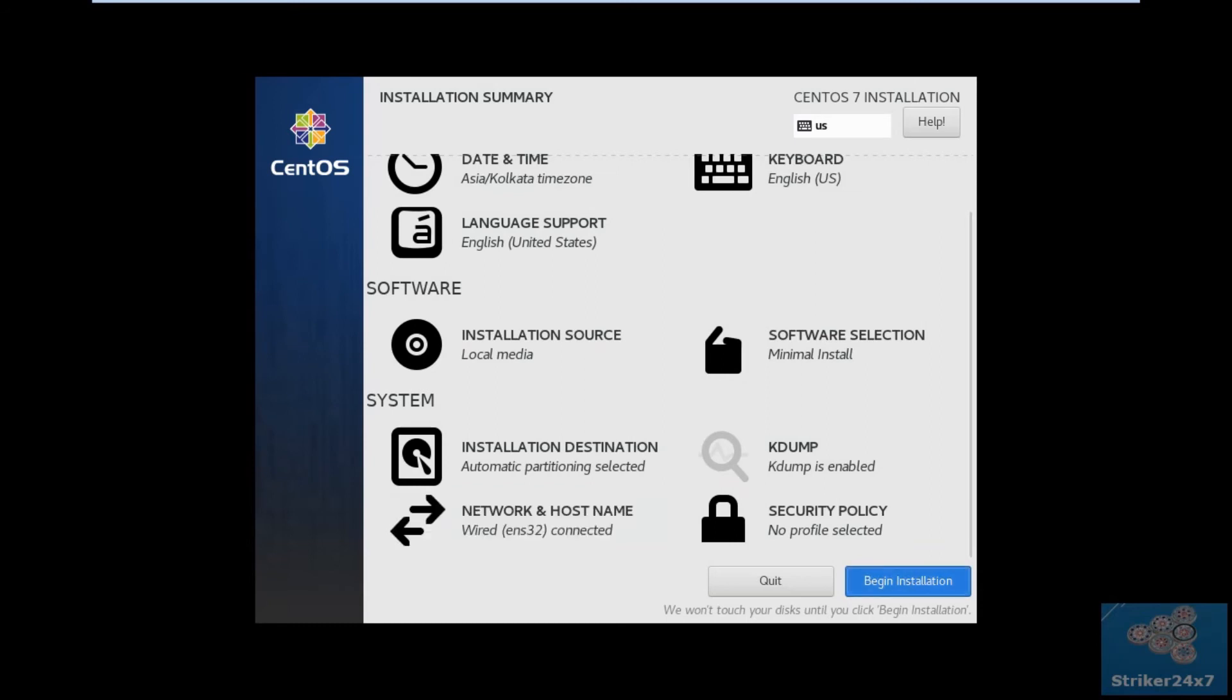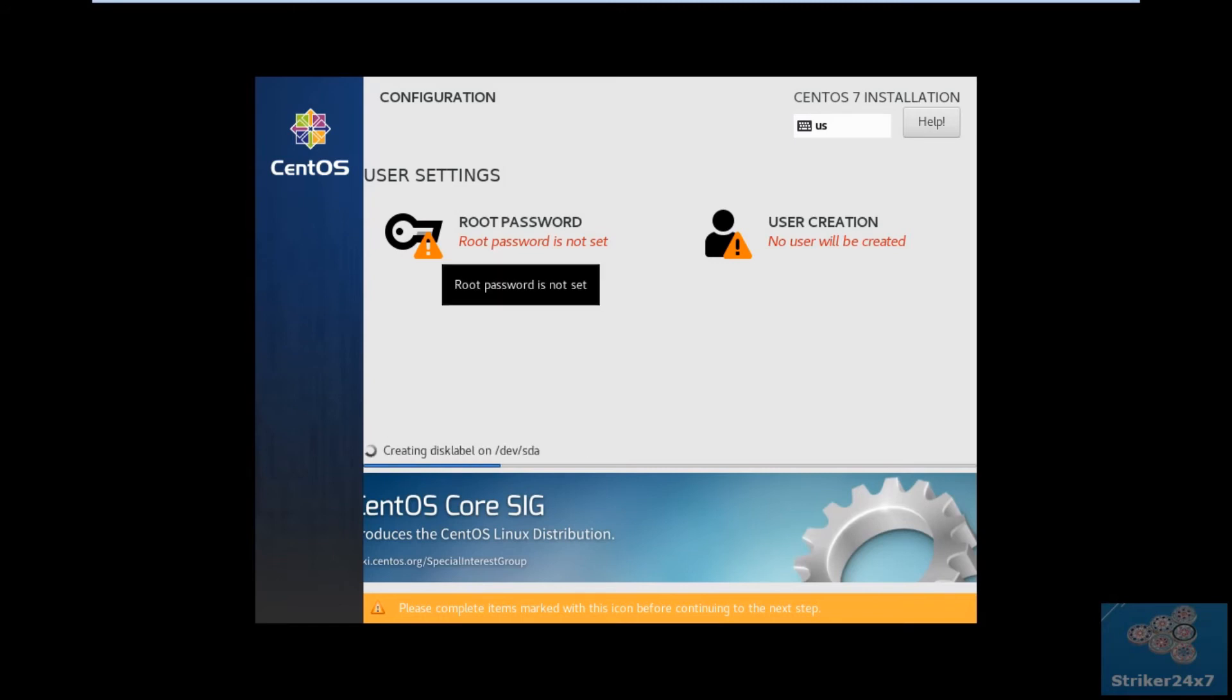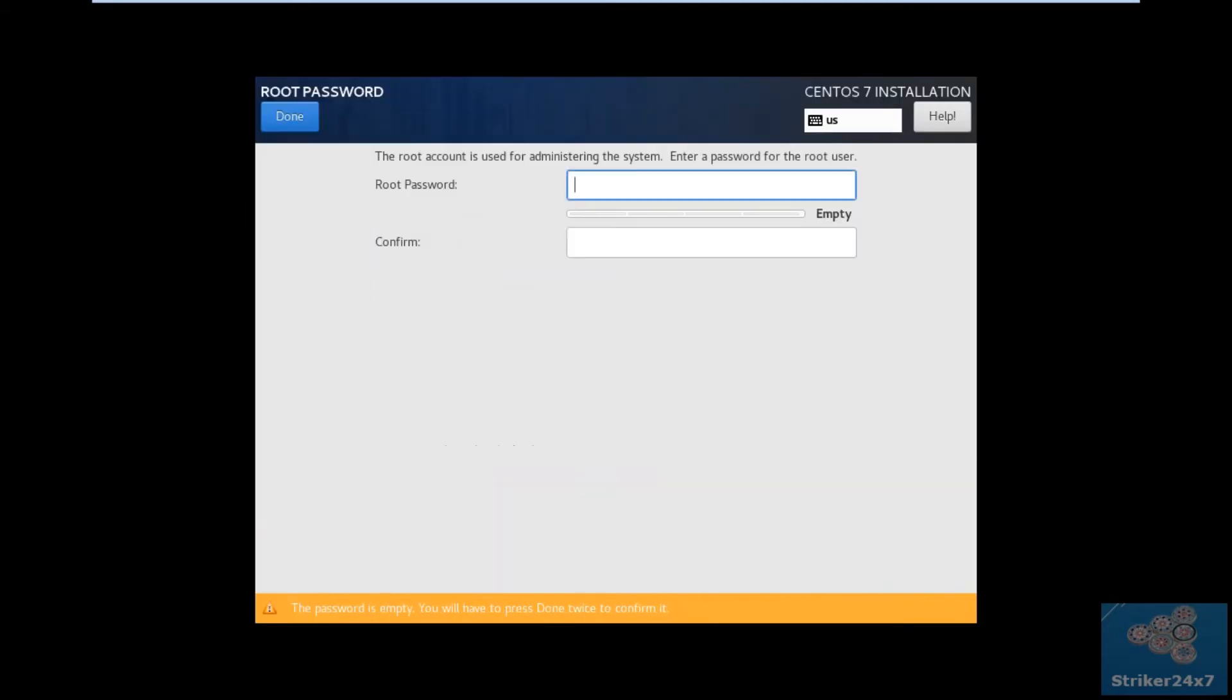Finally click Begin Installation. In meanwhile, set the root password, enter a strong password.